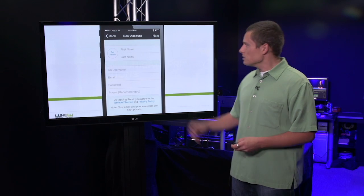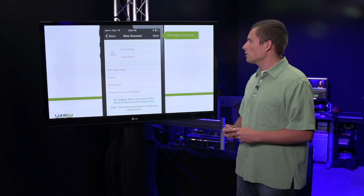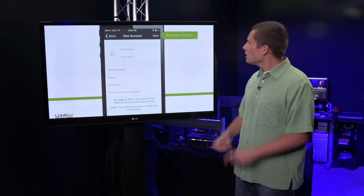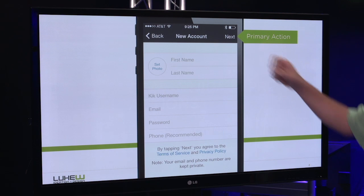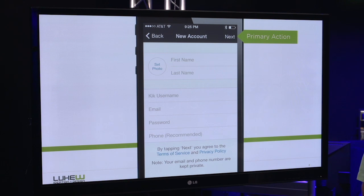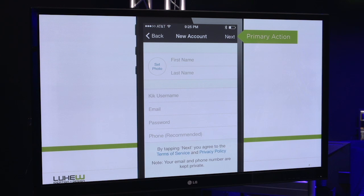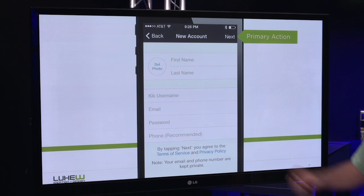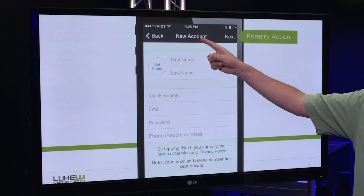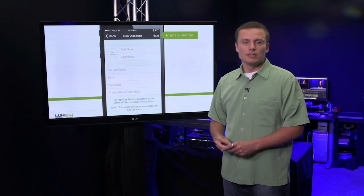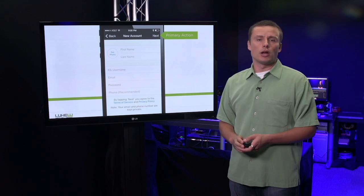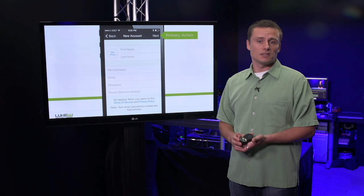For instance, consider this new account creation form. This tiny little next text at the top is actually the primary action — it's what allows you to register for this service. But it looks just like the title and the back button. Doesn't feel very primary.